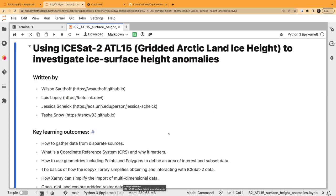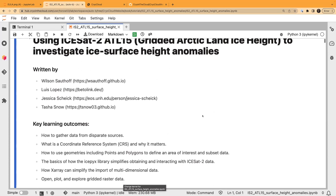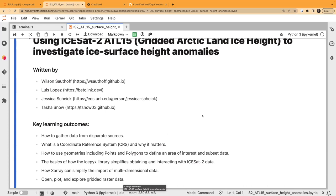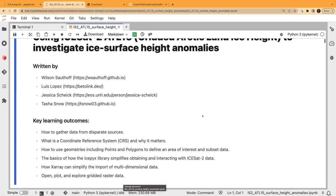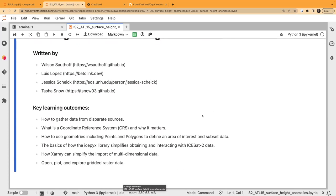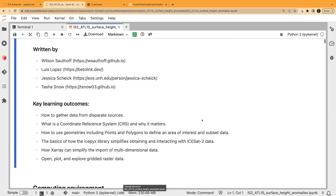The title of this tutorial is 'Using ICESat-2 ATL15,' which is a data product of ICESat-2 — the gridded Arctic and Antarctic land ice height product. Today we're just going to look at Arctic because we're at FOGS. We'll look at ice surface height anomalies and run through quite a few other things. I wrote this tutorial along with Tasha, Jessica Scheich, who's been chiming in remotely, and Luis Lopez.